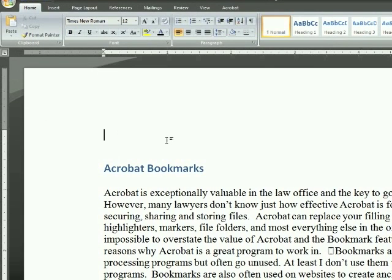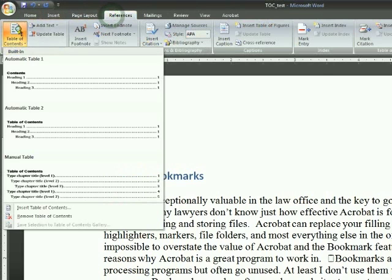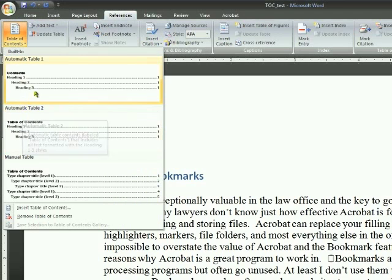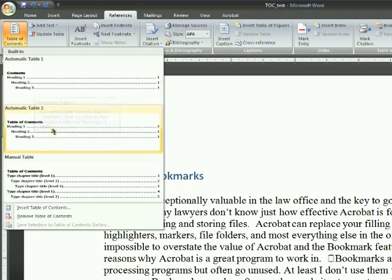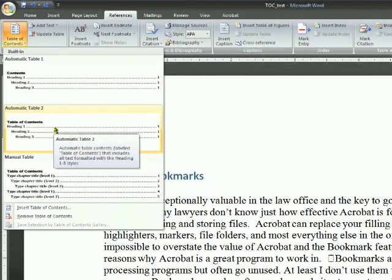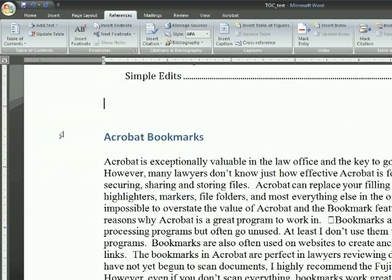I put the cursor where I want the table to appear, and I go to References, Tables of Contents. There are two automatic tables built in and a manual table. I use the automatic tables because they're faster and easier. I just click on the one I want, and there you go — it inserts the table of contents.